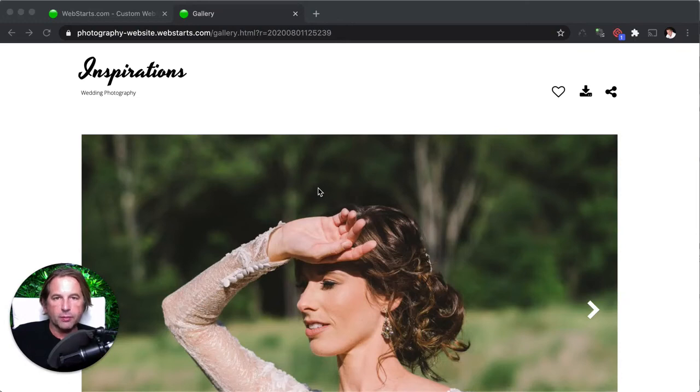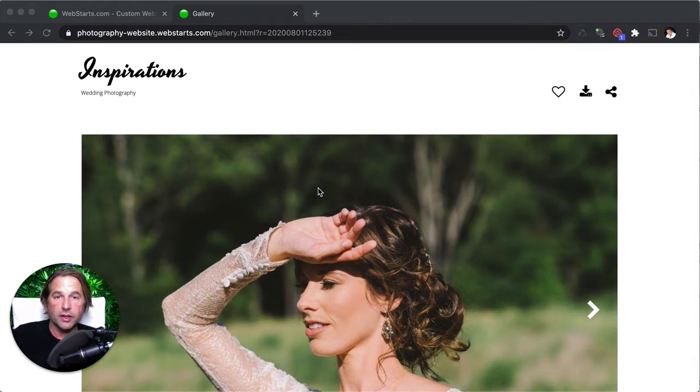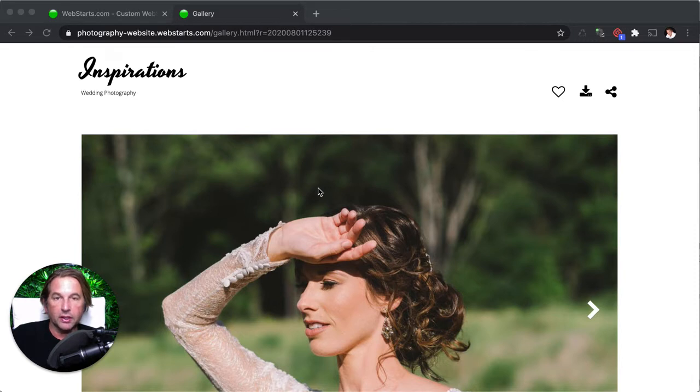Hi everyone, it's Adam with WebStarts.com. In this short video, I'm going to show you how to create a zip file on your computer. And then I'm going to upload that zip file to my website and make it downloadable to my audience.